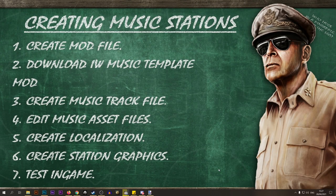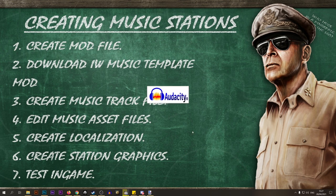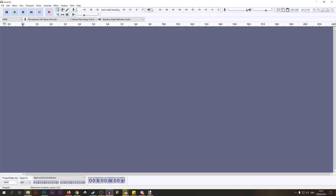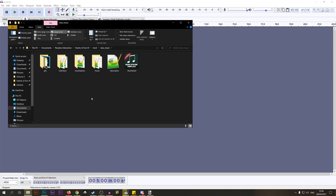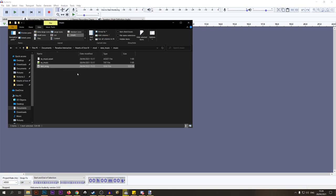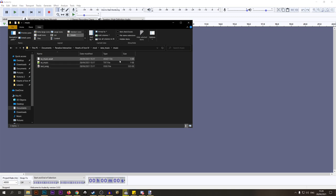In this step we're going to create a new music file to put into our mod. To do that we'll use Audacity, which is a free music editing software — I'll have a download link in the description. Inside the mod's music folder there's already a test song. You'll notice it's in an unusual format — not mp3 or wav. Paradox uses a format called OGG, which is what we need to create our files in.